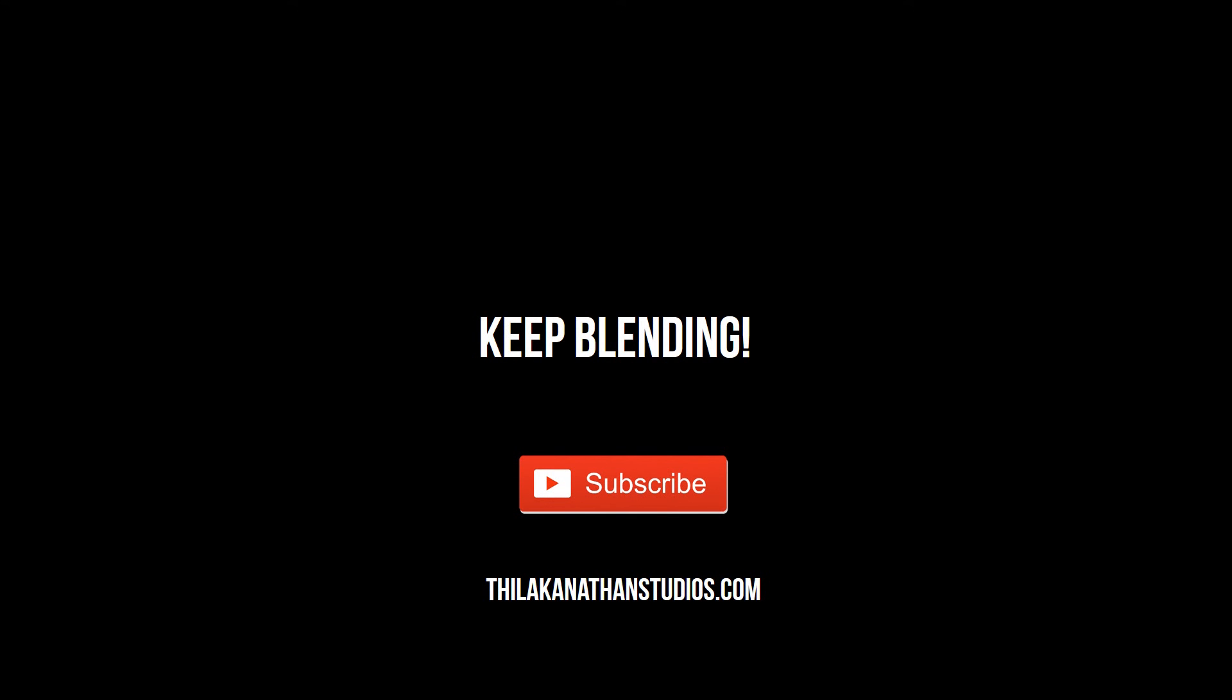And that's it for this video. I hope this video was useful to you. Subscribe to the YouTube channel for future video tutorials or sign up using your email address on the official website. And remember, keep blending!